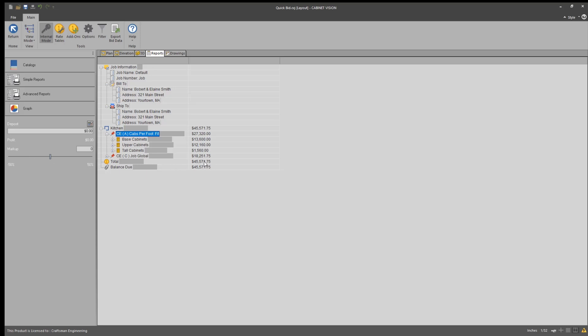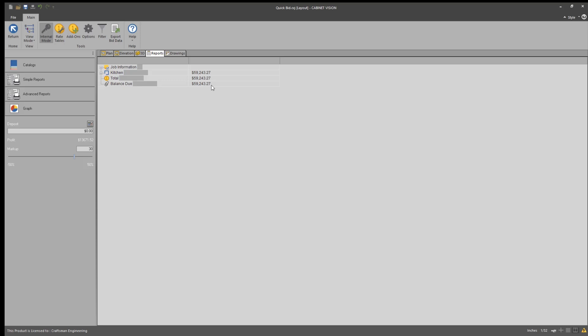But I'm also going to mark this up because I'm in the business to make a profit. And so I'm going to mark it up in this case by 30%. So now that $45,000 becomes $59,000 and change.